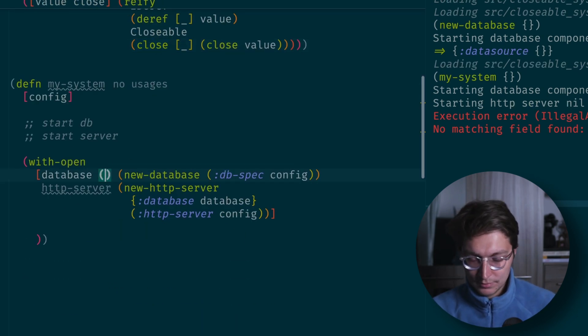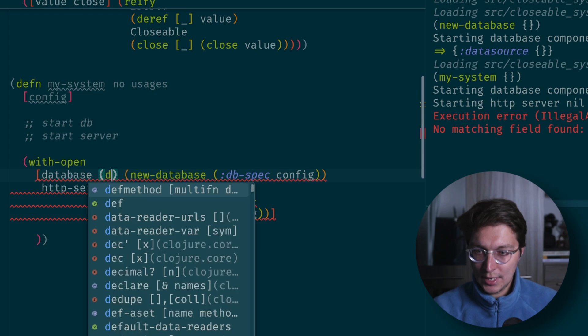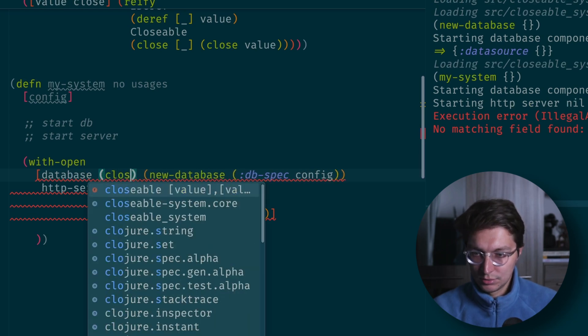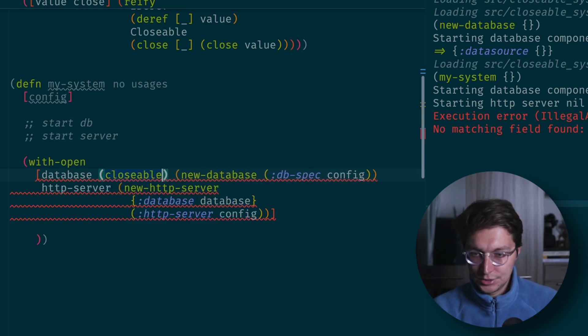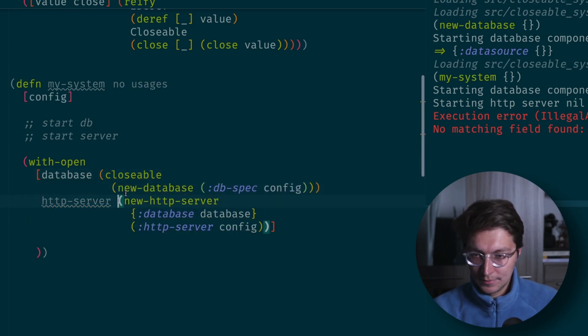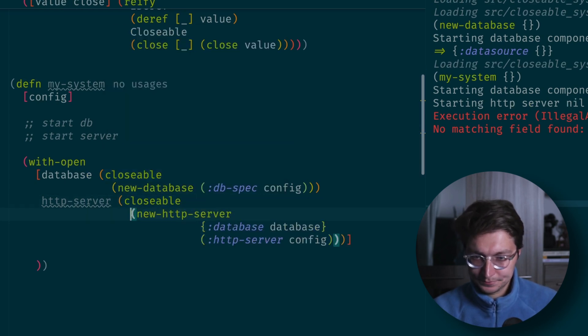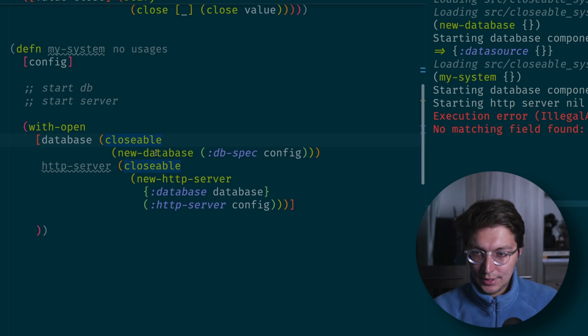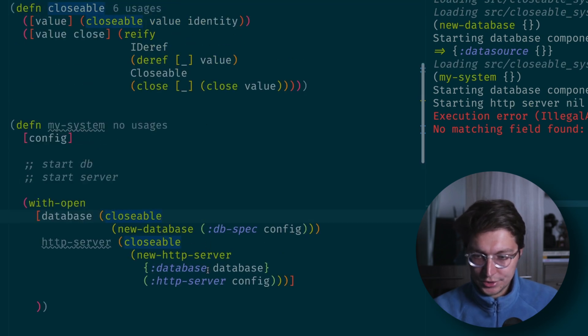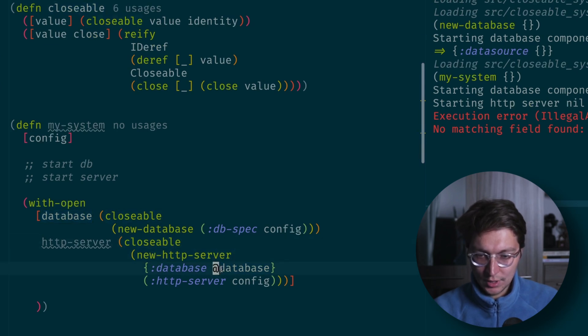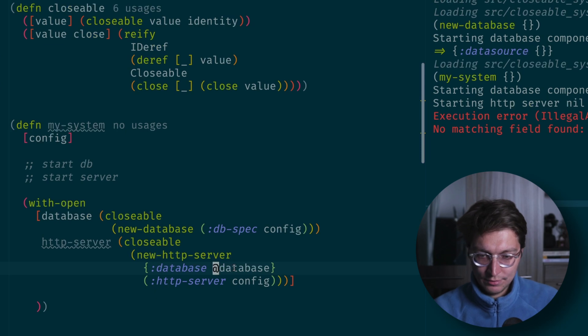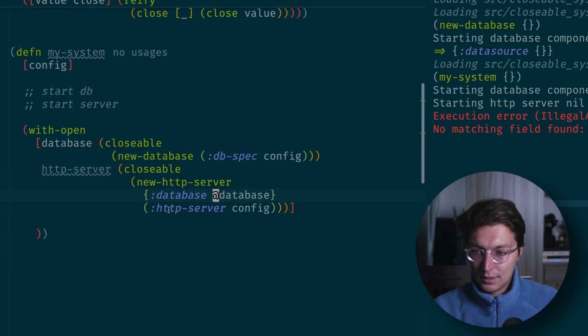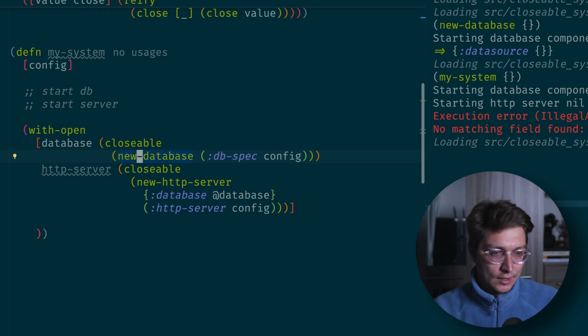To make things working we now can do closeable and just pass the value inside, and closeable here as well. As this will now be a deref interface to actually get the value, we can just use syntax sugar from Clojure. It basically means the deref on database.